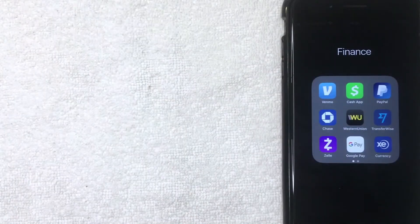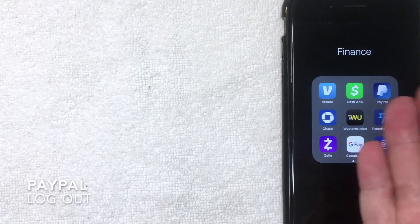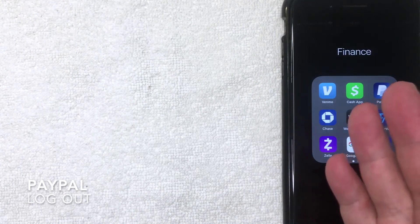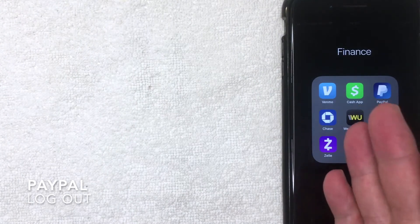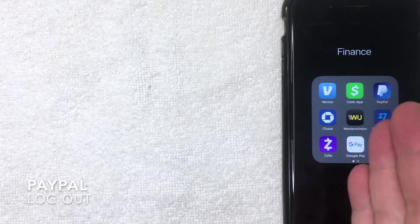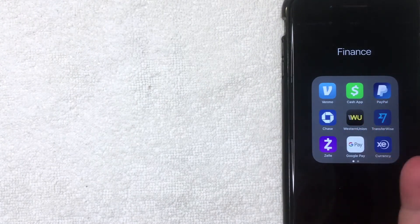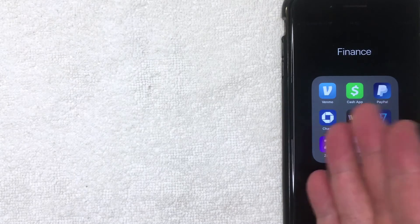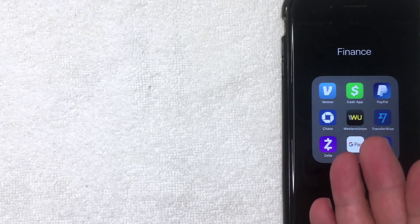Hey, welcome back guys. So today on this video we're talking about PayPal, and more specifically I'm going to show you how to log out of the app for your PayPal account. So let's go ahead and talk about this.